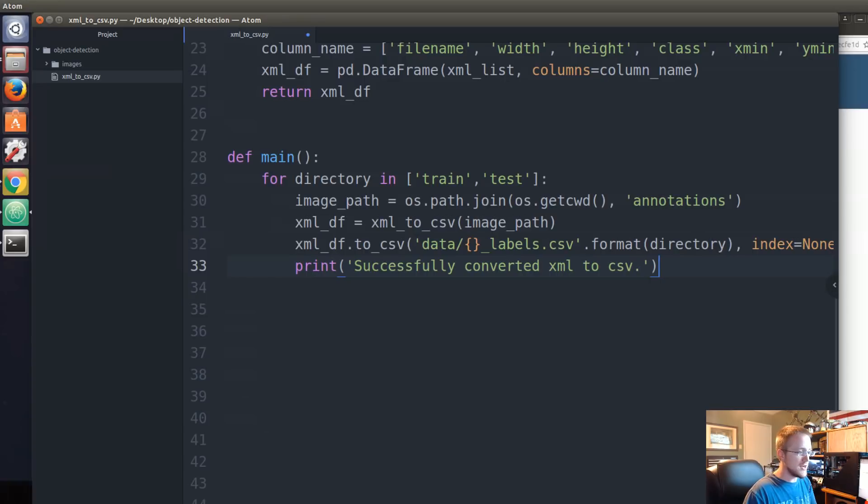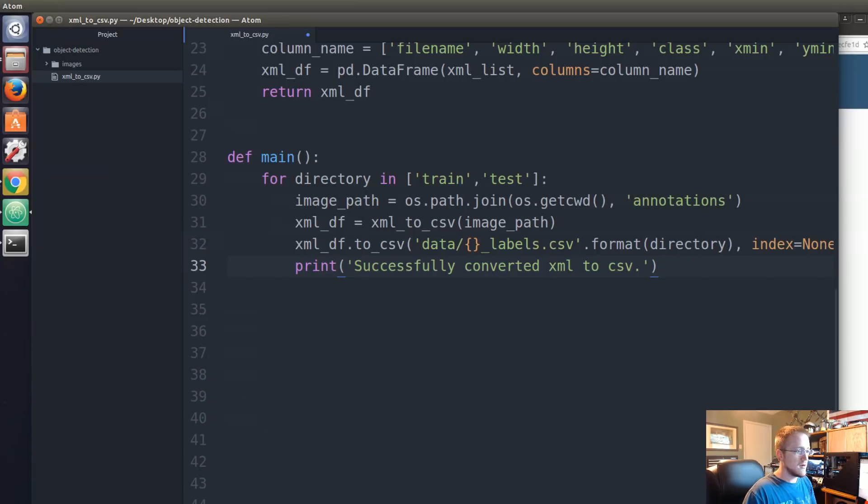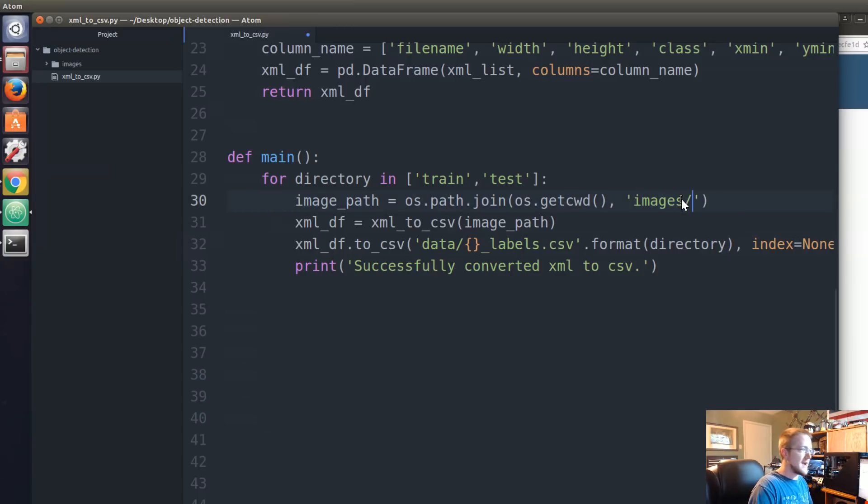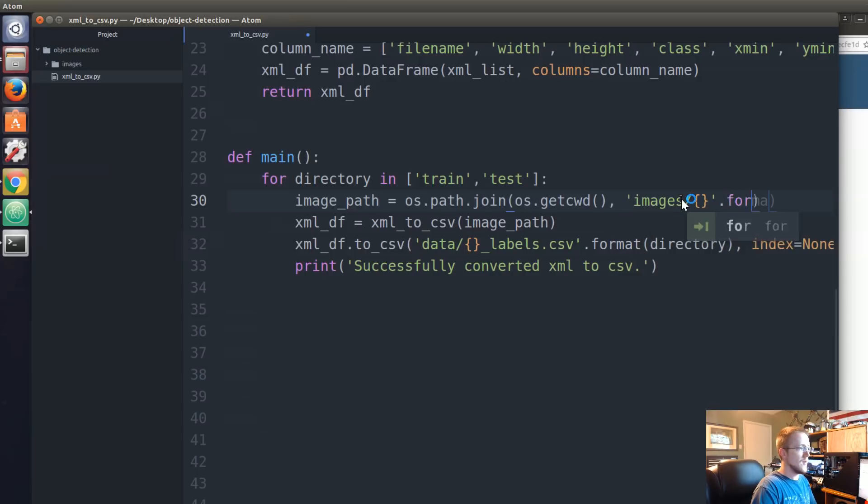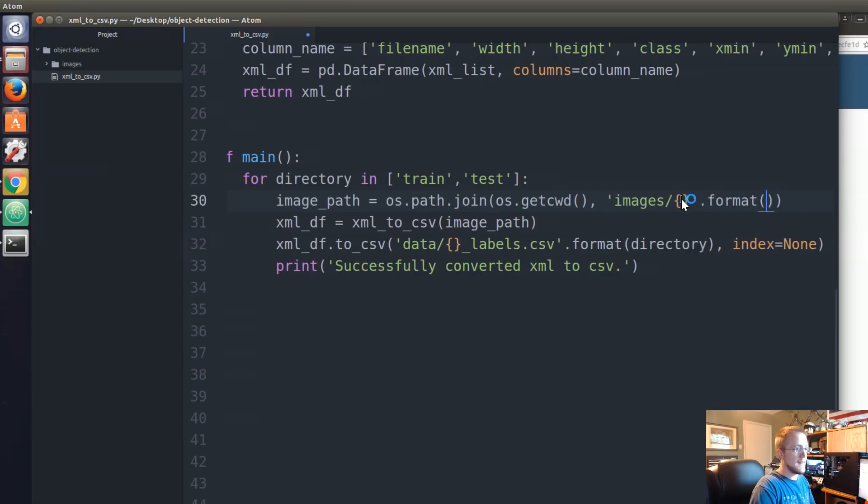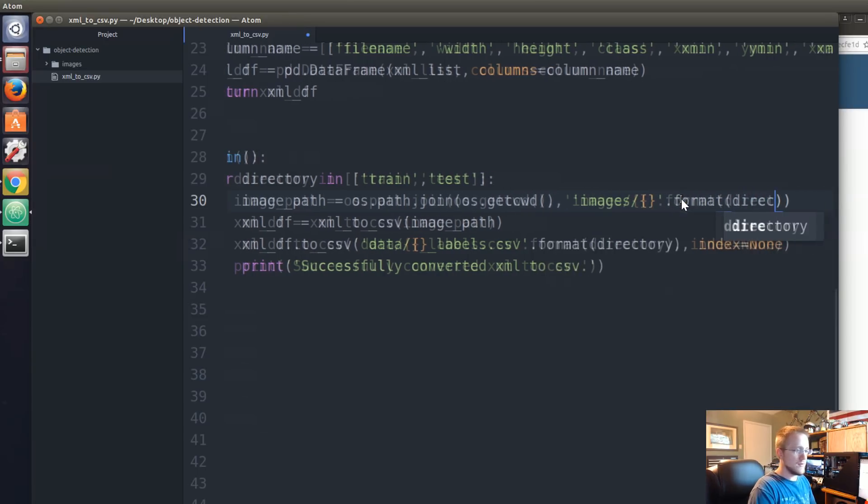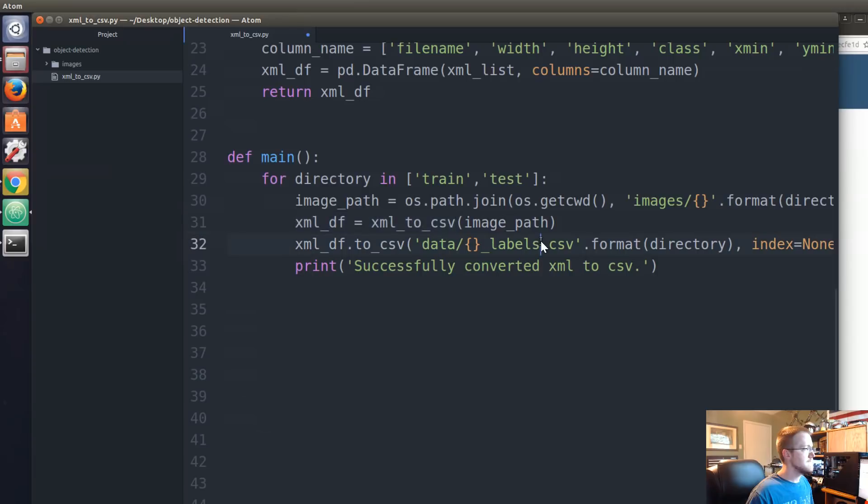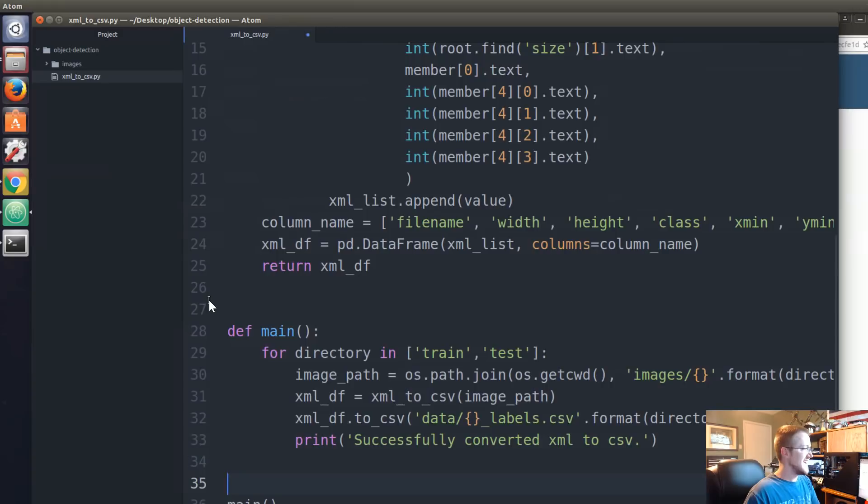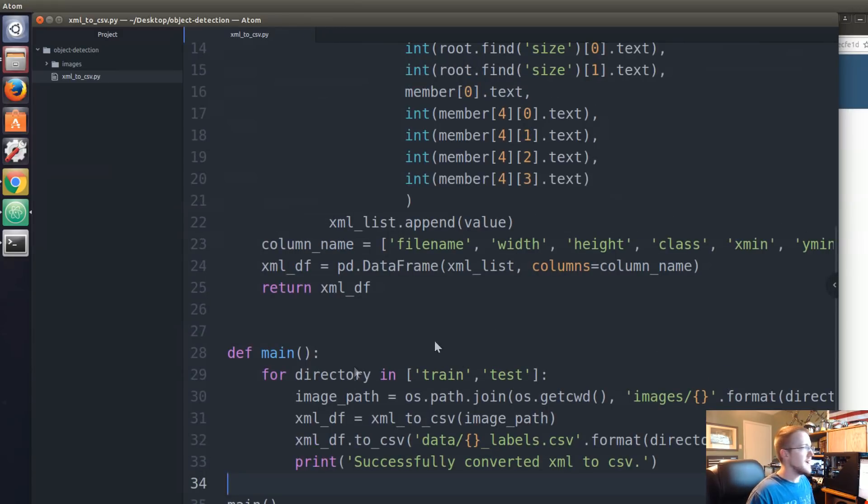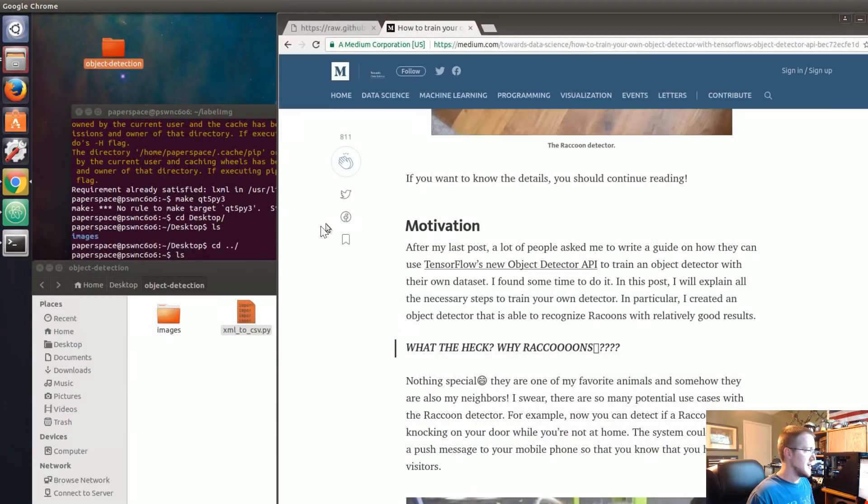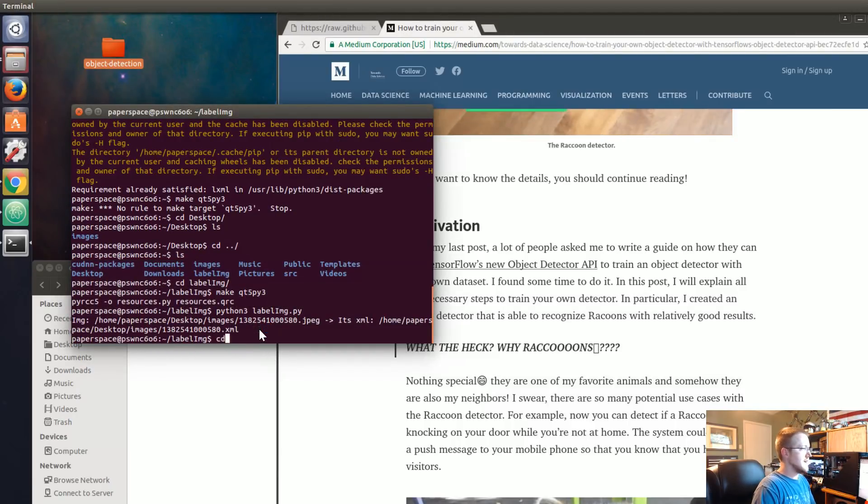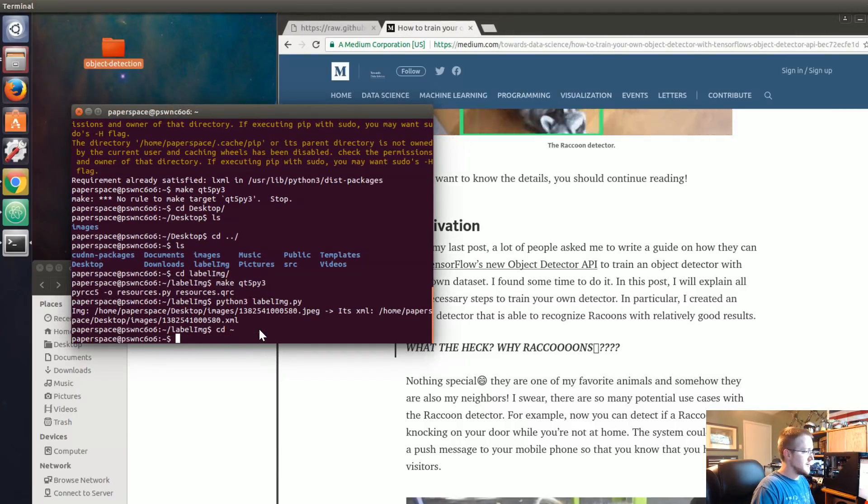I think that's the only changes that we need to make. Let's see, images, no, get current working directory, we don't use annotations, we're using images and then it would be images slash train or test. So again, format directory. We'll find out pretty quickly if this is correct or not. We'll save that and I'm just going to minimize it for now because we probably messed up somewhere.